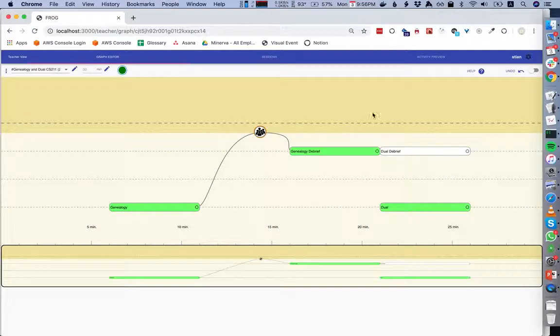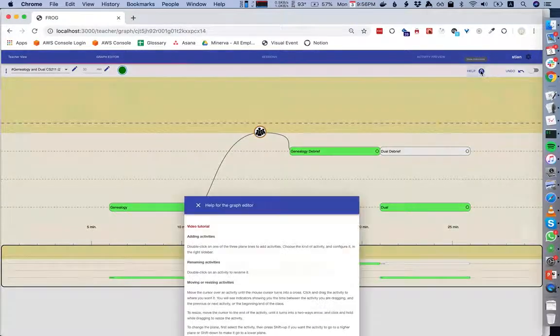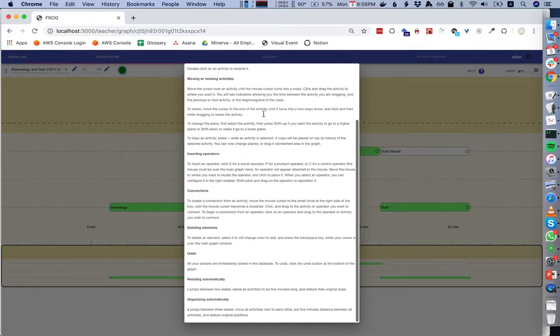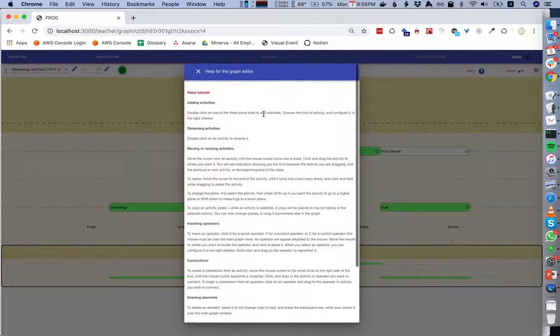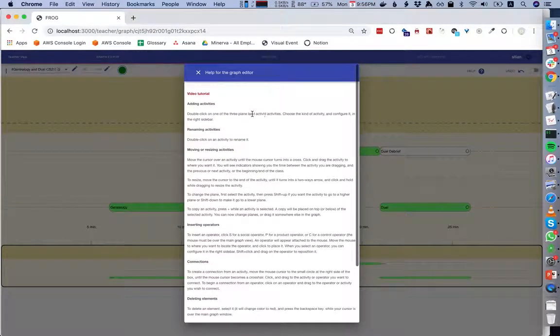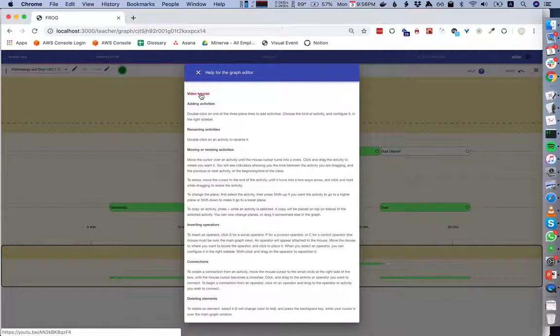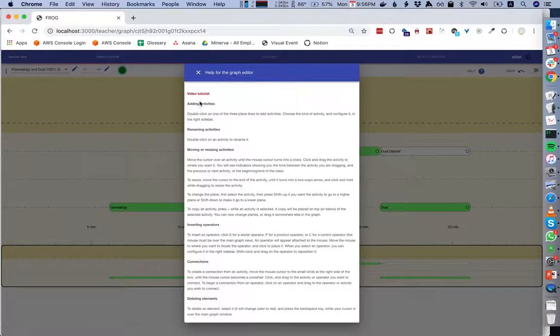You can click on the help menu and see most of it should be updated — there's also a video tutorial there to show a bit more of the different interactions.